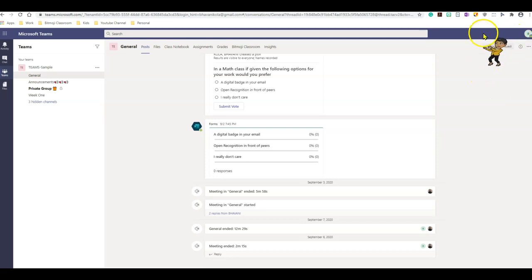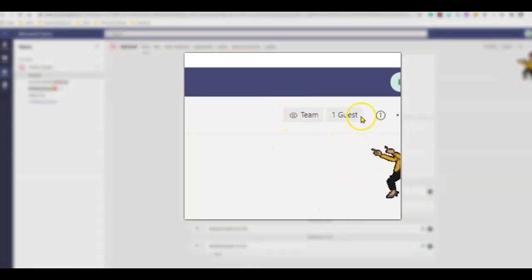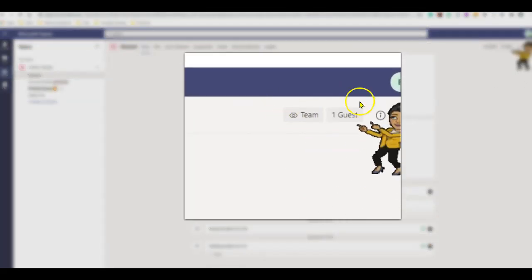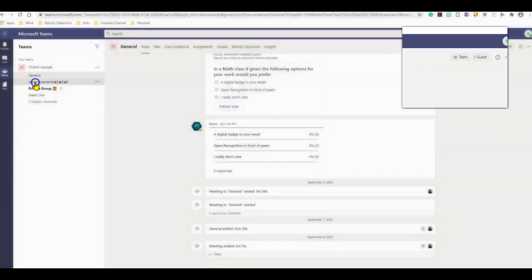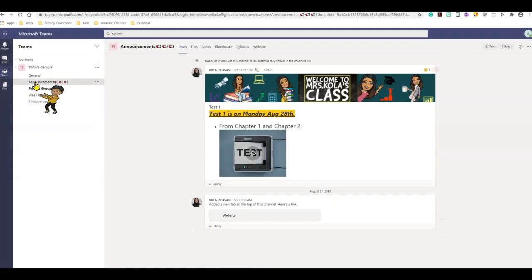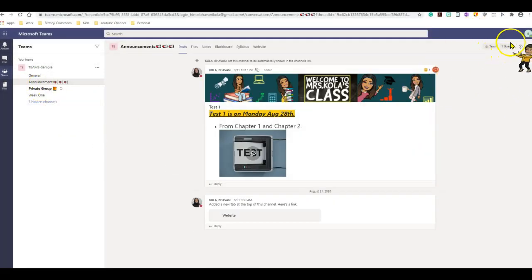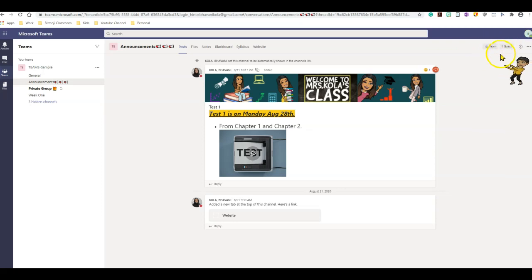And you can see on the right hand side, they do not have the meet now button. Let's check announcements because I know I disabled that as well. Here you go. The meet now option has disappeared in the student interface.